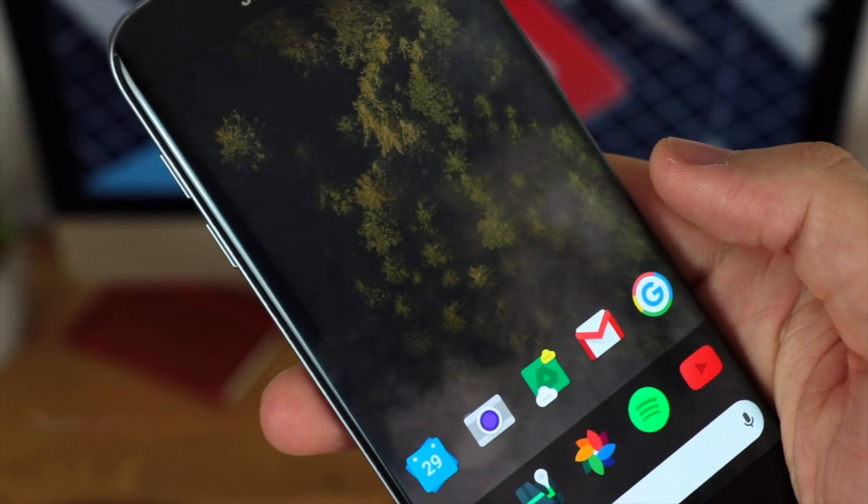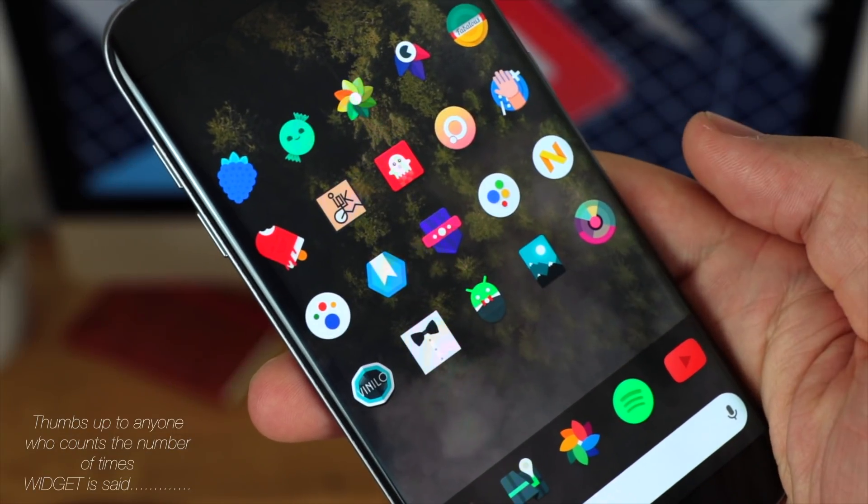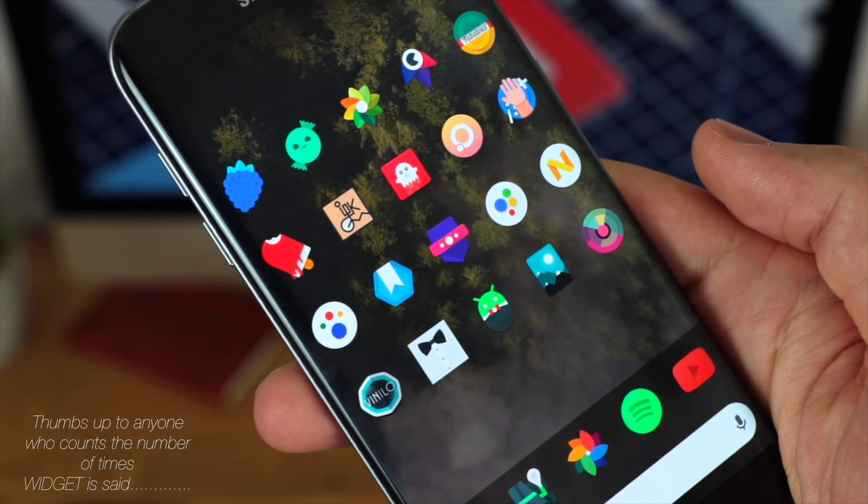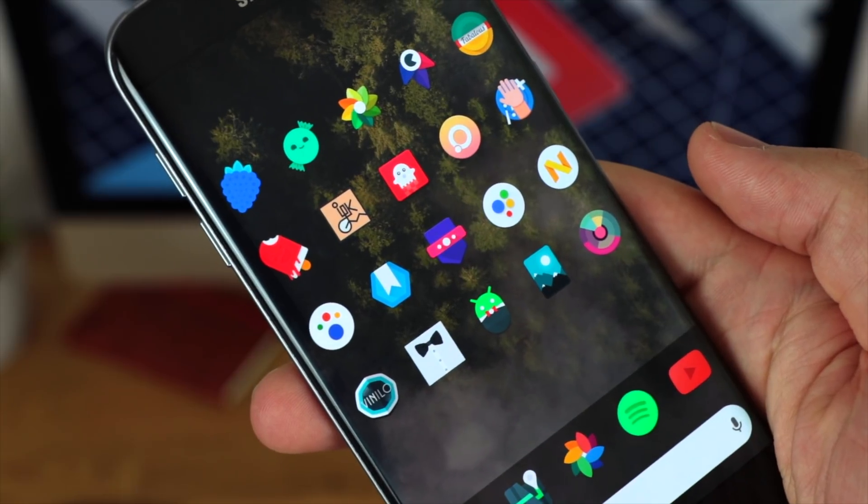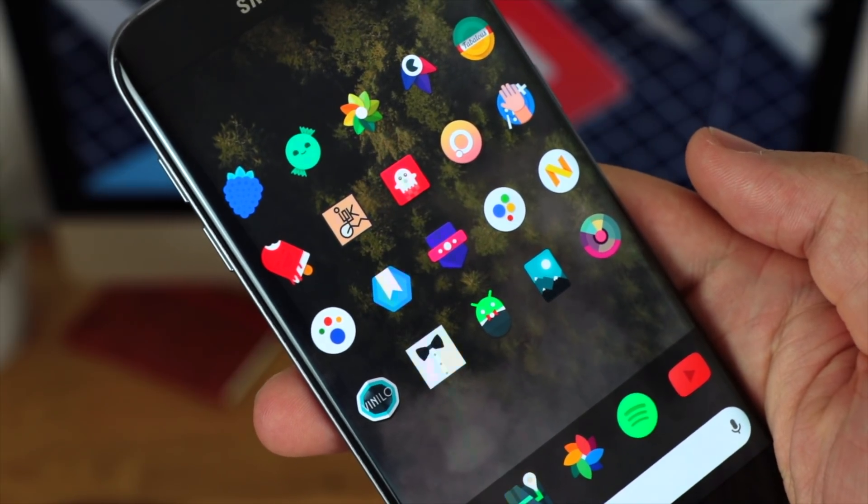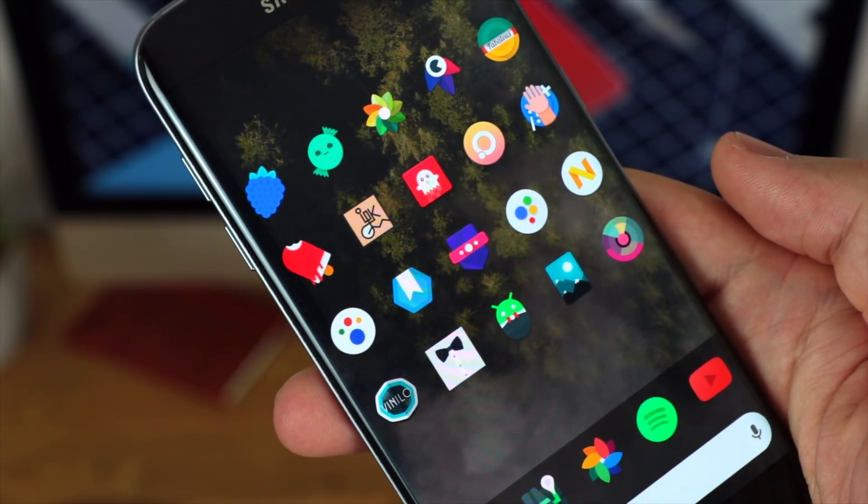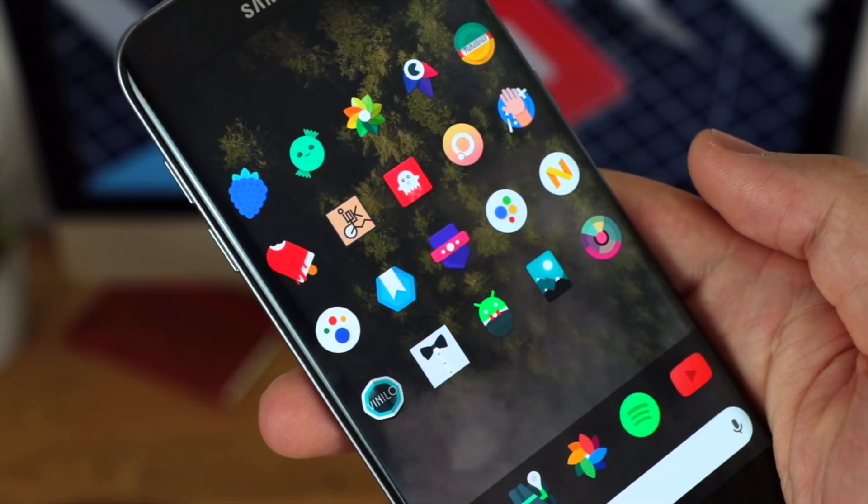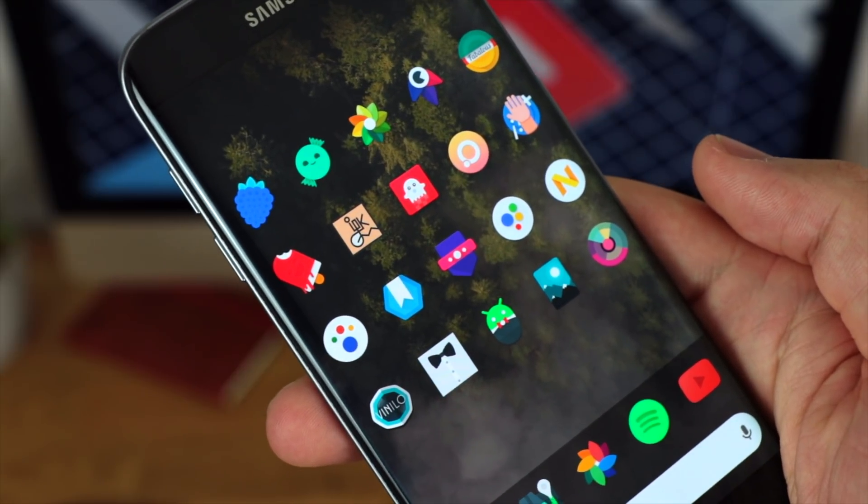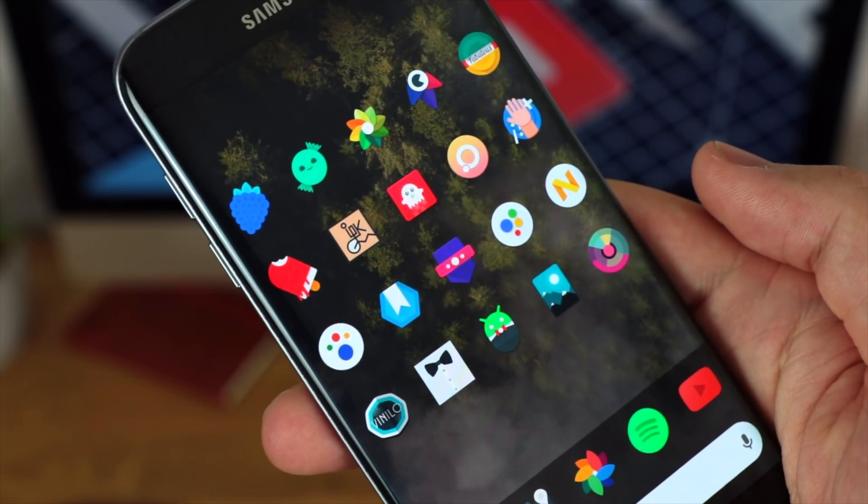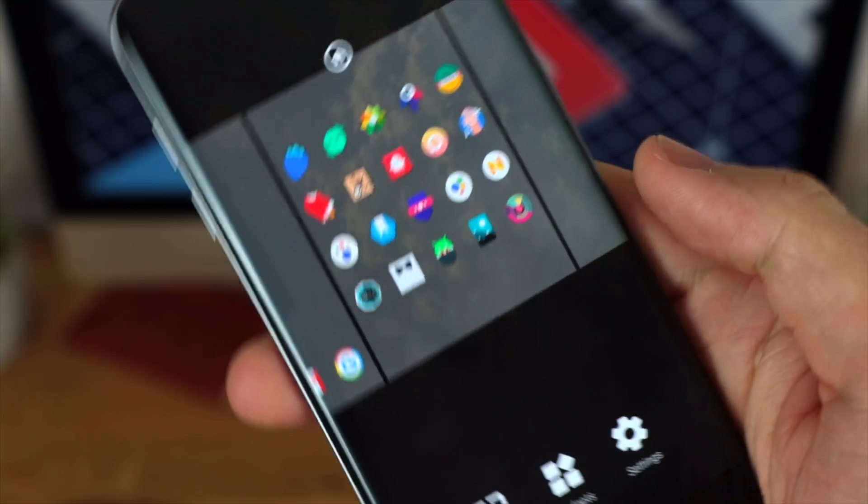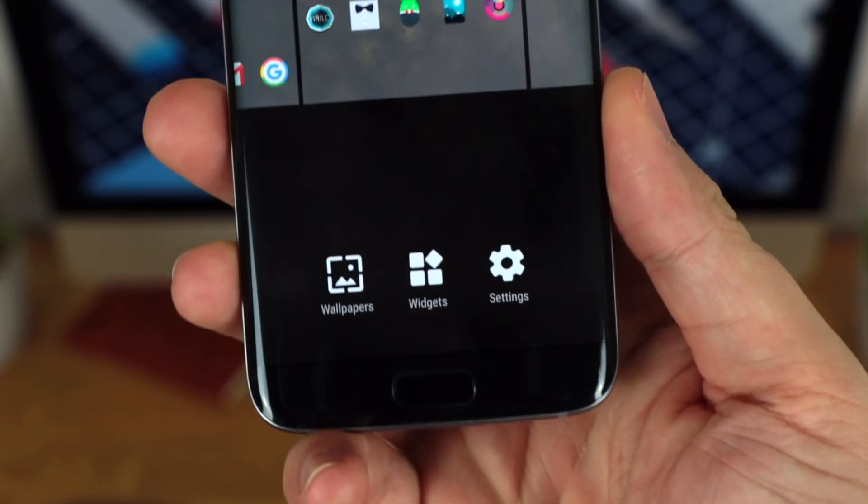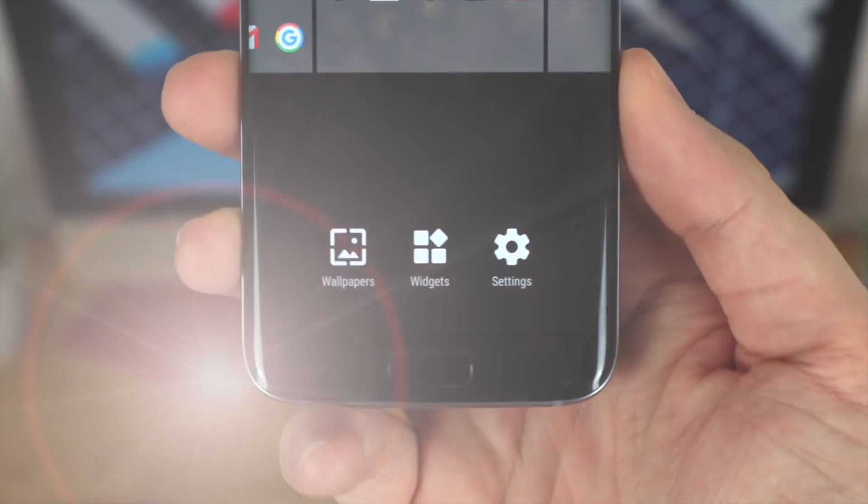So far in November of this year I've put up two separate videos all around icon packs, and that's because they are a great way to customize your Android device to give it that look and feel that you're actually going for. Now there are some other ways to customize your device and today we're going to be focusing on widgets, so let's take a look.